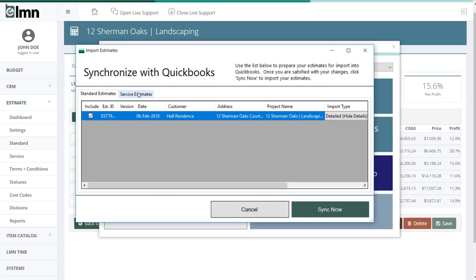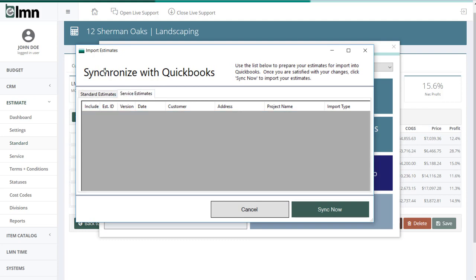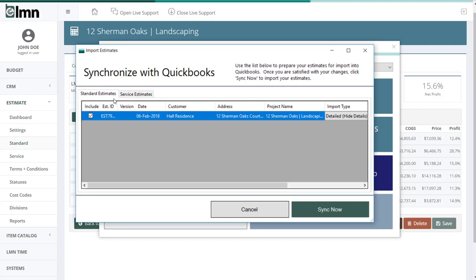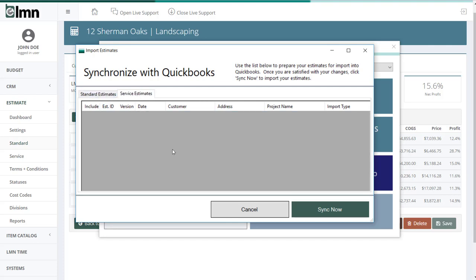Also, if you're exporting service estimates, note the tab here for service estimates. So there's actually two tabs. And if you've flagged service estimates for export, they're going to show up in that list. So if you don't see any here, make sure to check it out here.